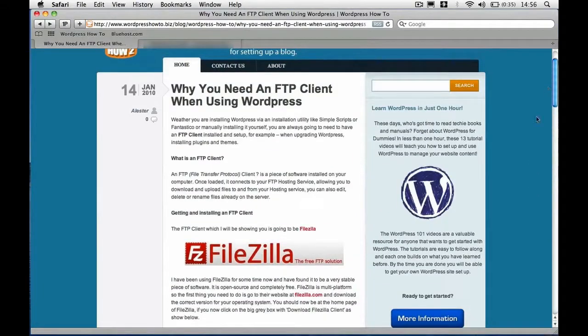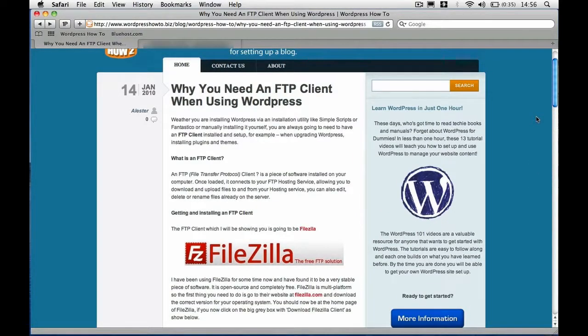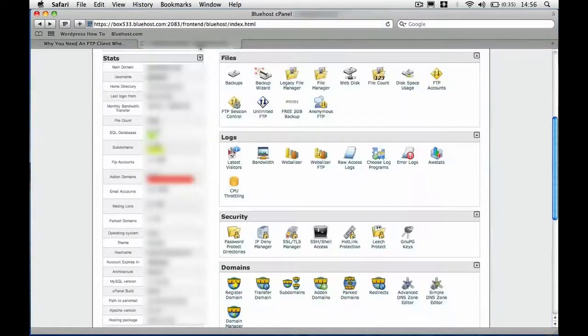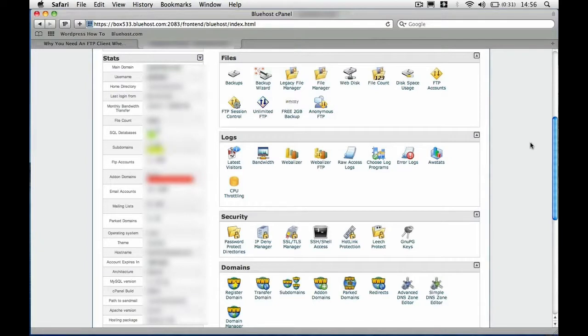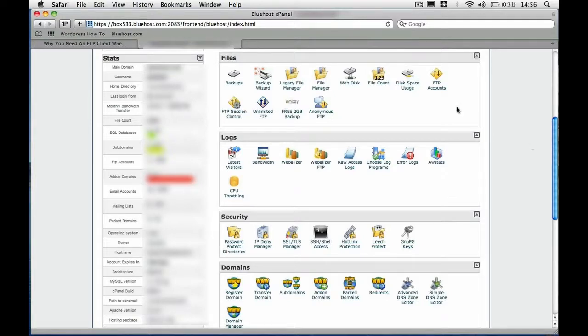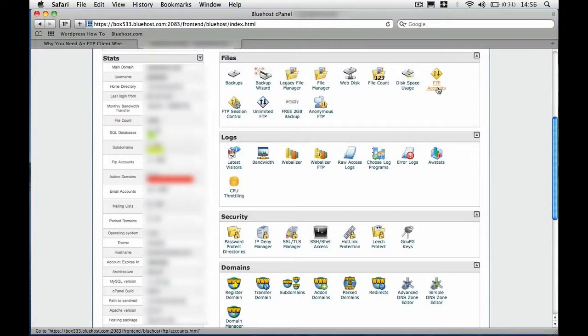Before you get started, the first thing you need to do is head over to your hosting account. Now I use Bluehost, but all cPanels are very similar. Bluehost uses cPanel and many other hosting companies use cPanel. So regardless of which one you're using, you shouldn't have a problem. So you need to scroll down to the Files tab and click on the FTP accounts.